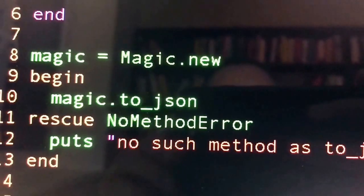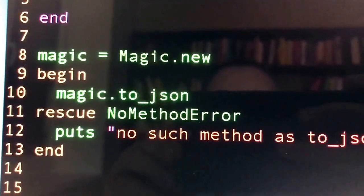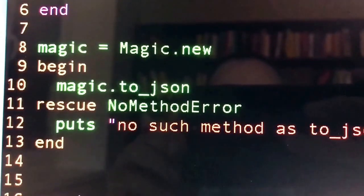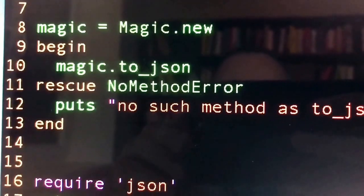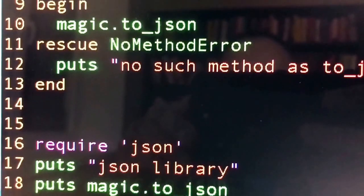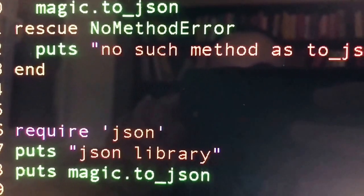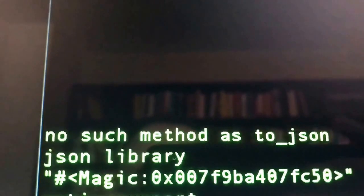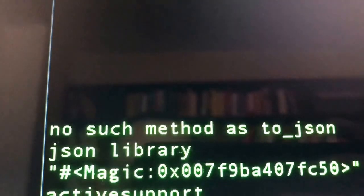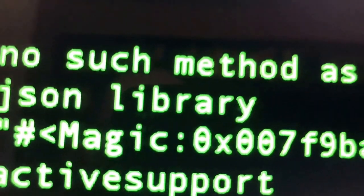We can wrap it so we can see the result. But then this is when the funny things start to happen. We require a JSON library which comes from the standard library, and then we call magic.to_json again. Please note that it's still the same object, and suddenly it is actually printing something real. So first we had this no such method as to_json, and then I printed the JSON library to note that at this point we actually have some output.